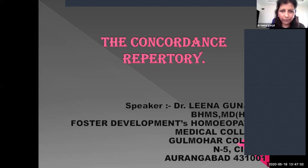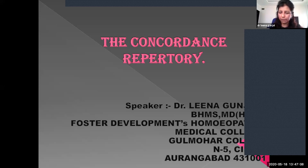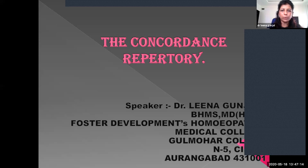Good afternoon to everyone. Before starting my lecture, I would like to thank our Dean, Dr. Bargalser, and all the technical staff of MUHS, and our Principal Madam, Dr. Patrikar Madam, for giving me this opportunity to conduct this lecture.